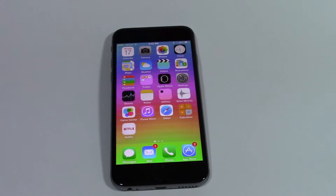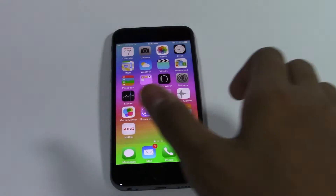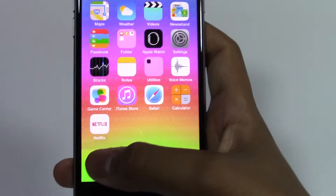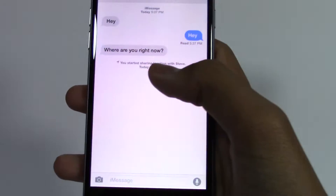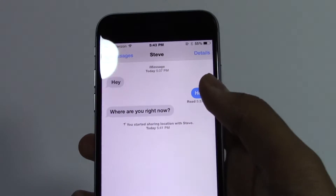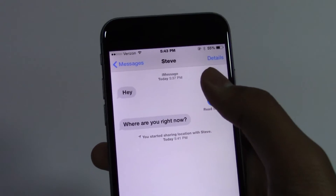Hey guys, I'm Ali with Tech Brothers and let's learn how to send your location in your messages on your iPhone. So let's say you were texting someone and you wanted to send them your current location.